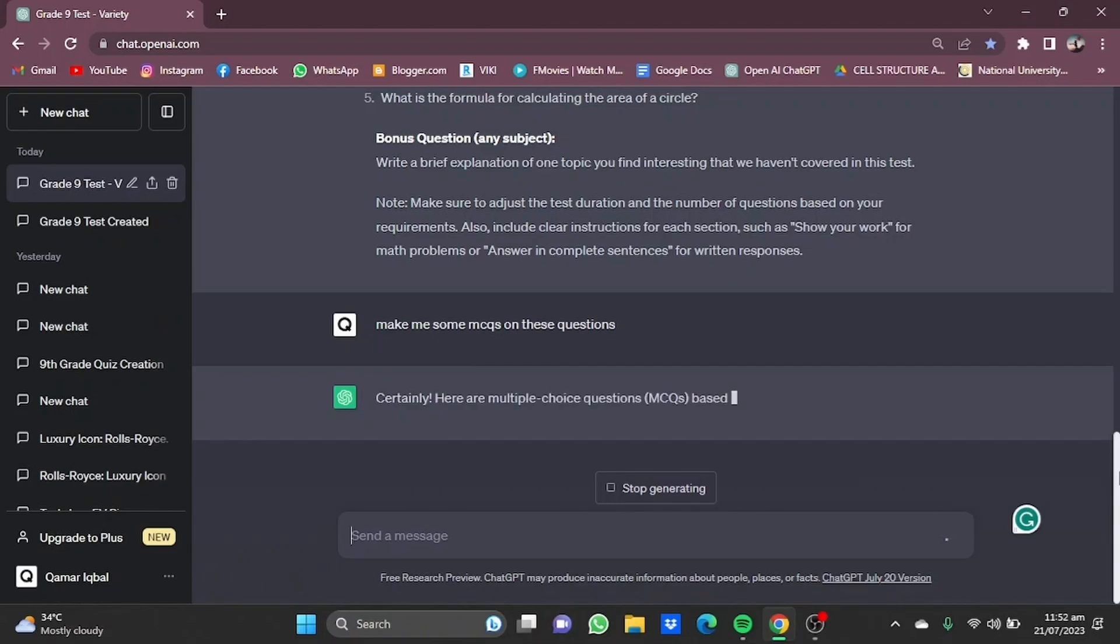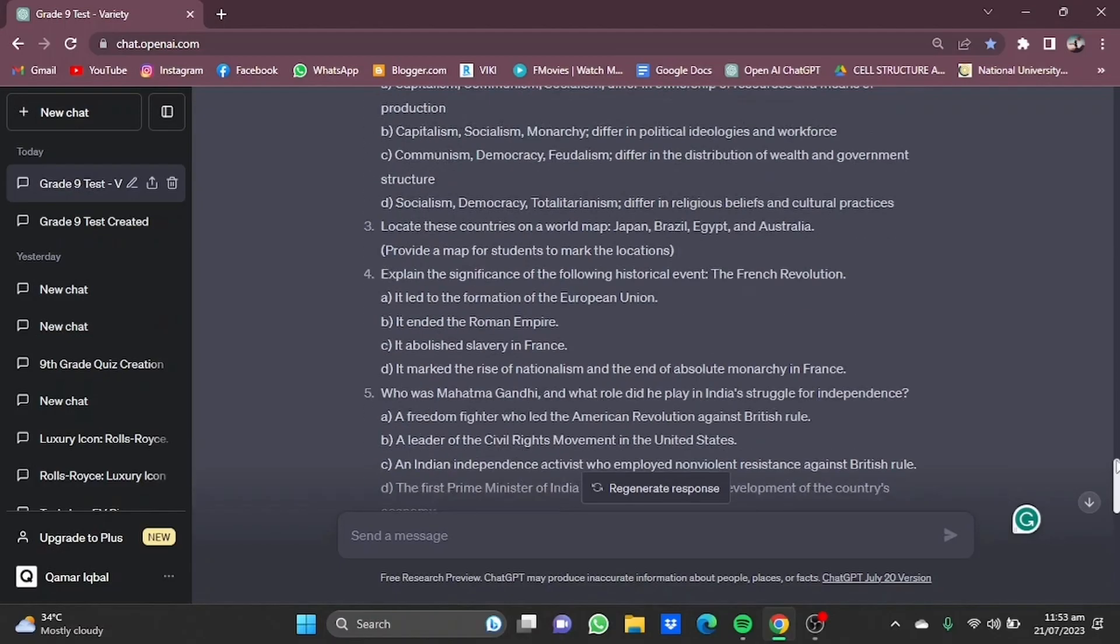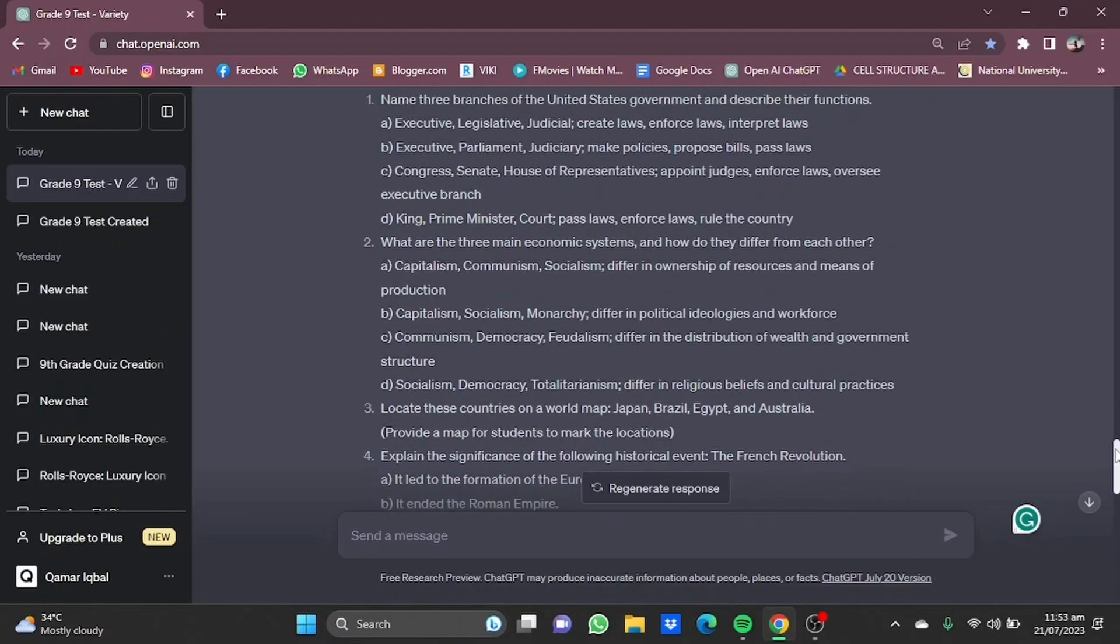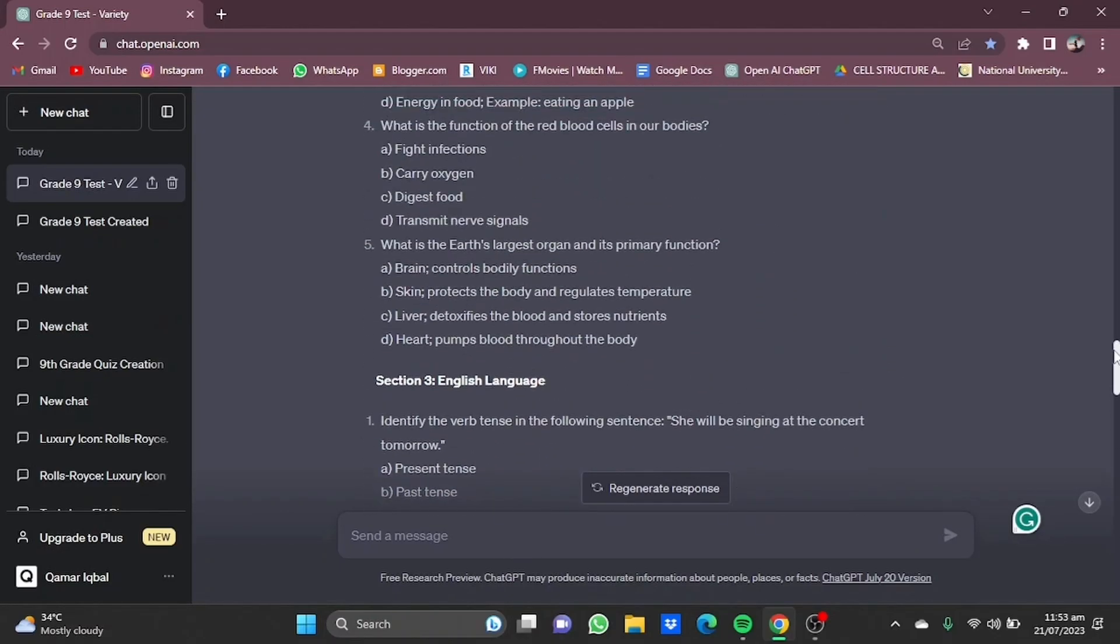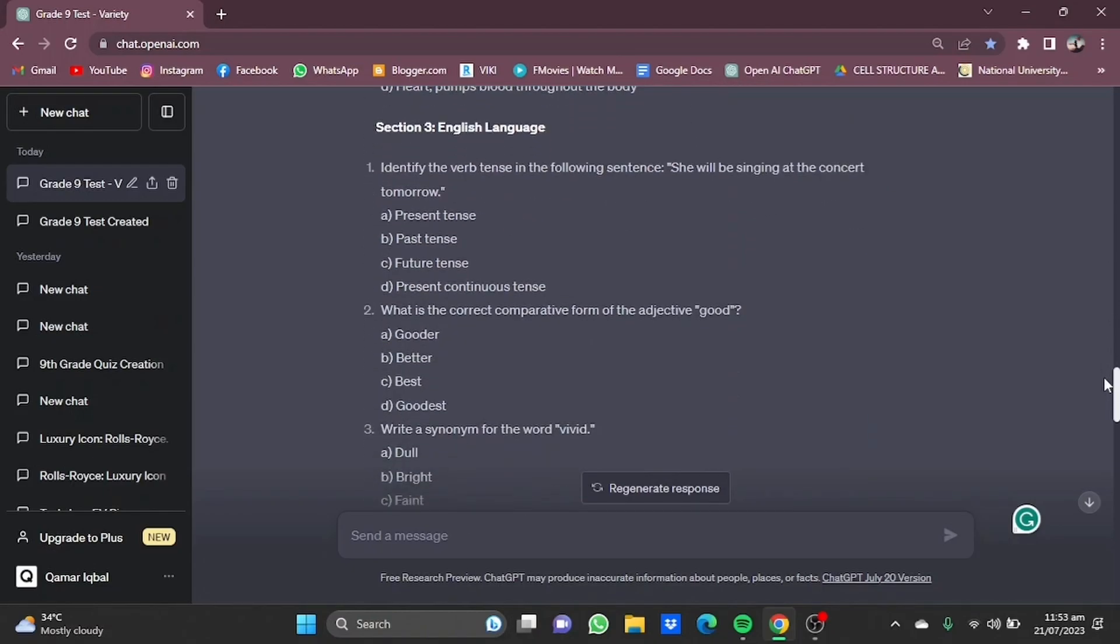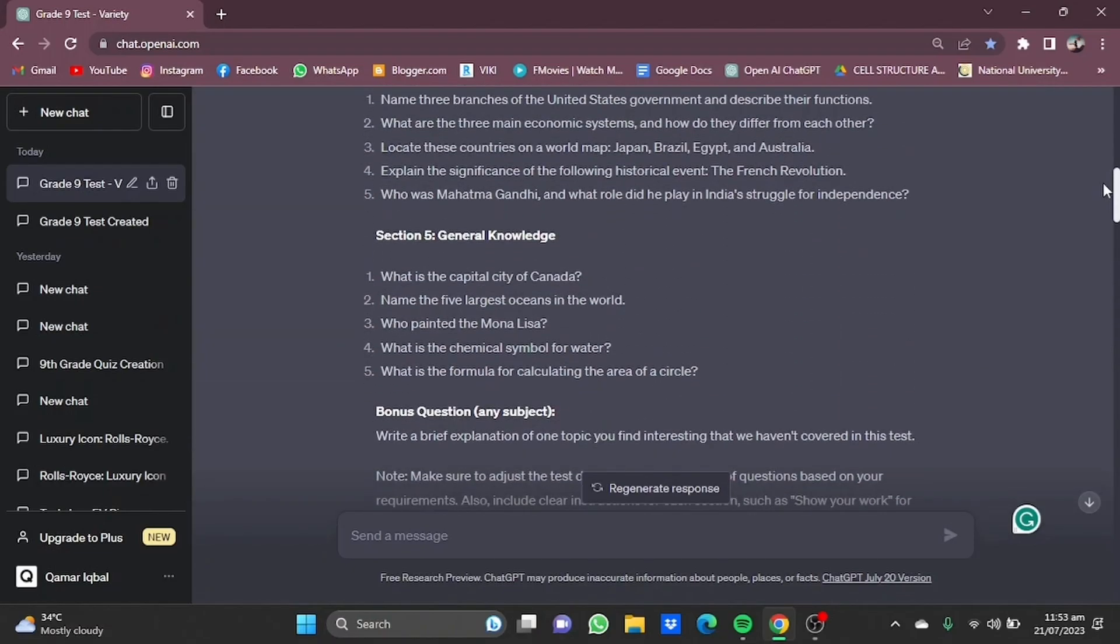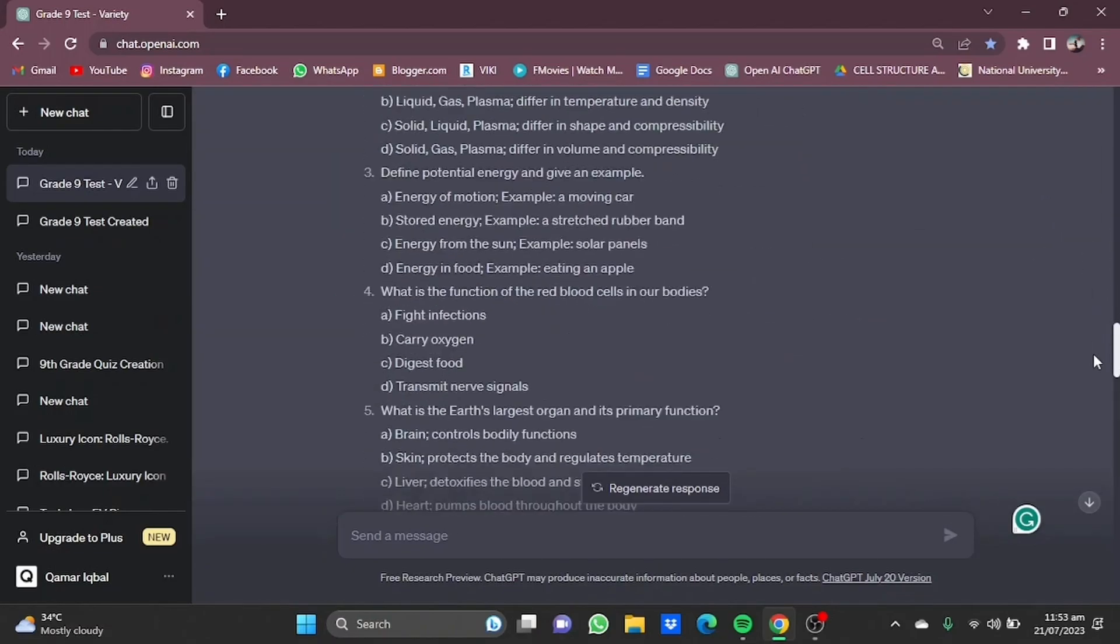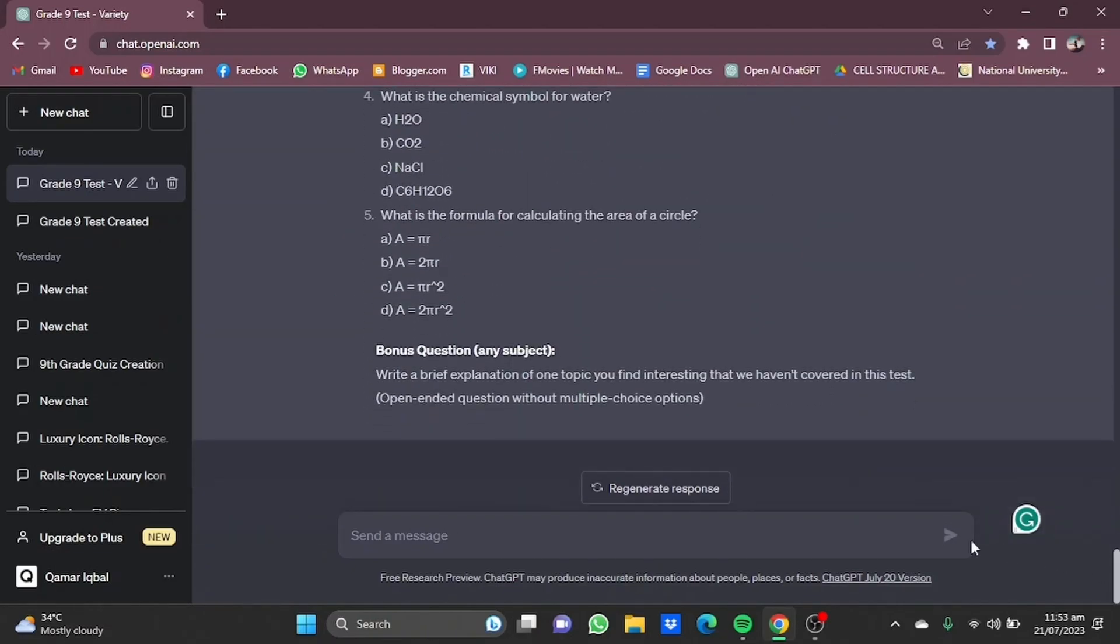And it'll do just that for you. So now it has provided you with multiple choice questions including the questions that were given before. So you can now use these MCQs, or if you want simple question answers, you can even make that. Now you can even make quizzes for university level. Let's say make me a quiz for university level. Press enter.